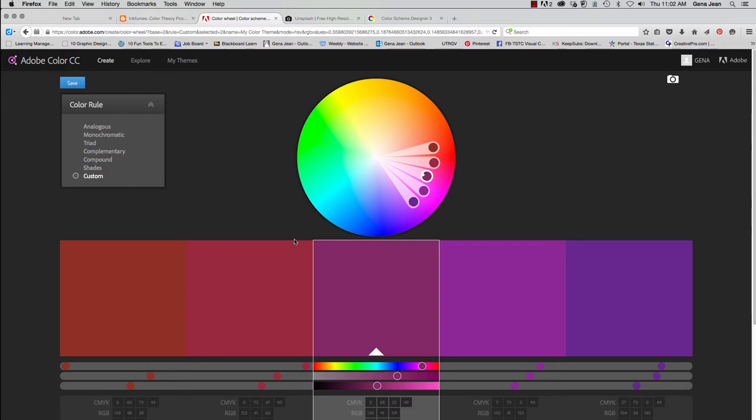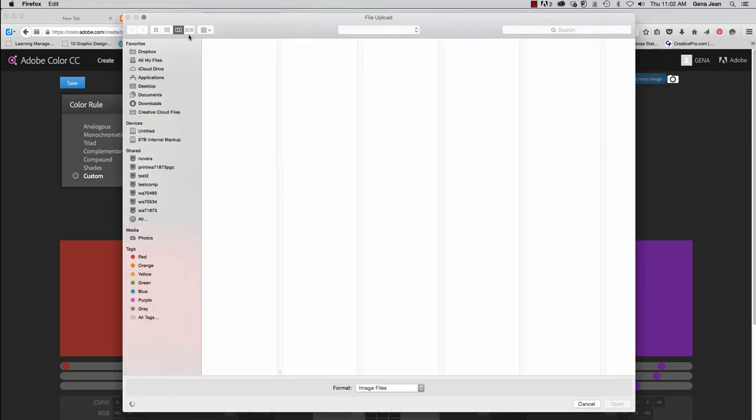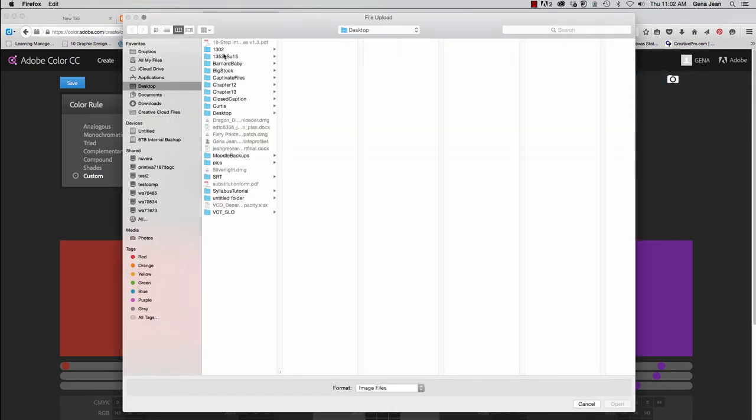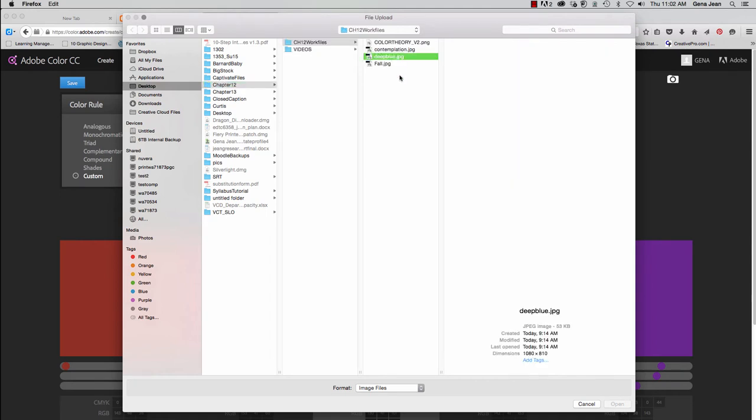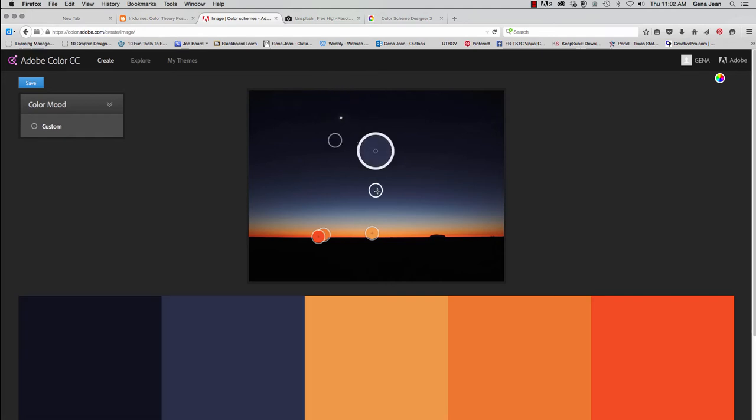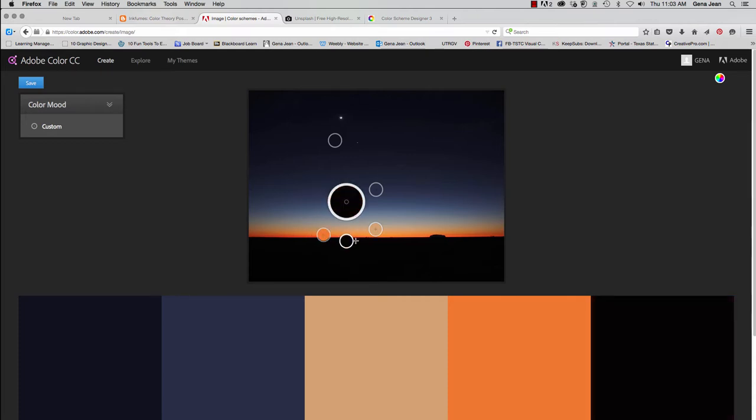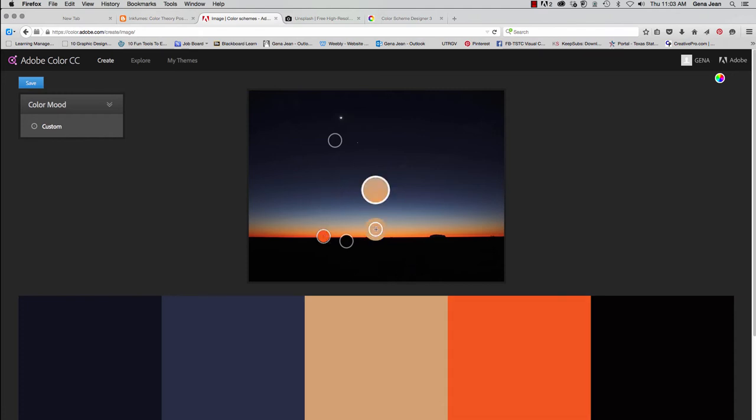Now, another great feature of Adobe Color is that you can load an image and create a color scheme around that image. So I'm going to load an image from our work files. I'm going to load deep blue. And when the image is loaded, it will automatically go in and look for different colors. And you can drag and adjust the colors however you want. So if you don't like the way it is, you can customize it.